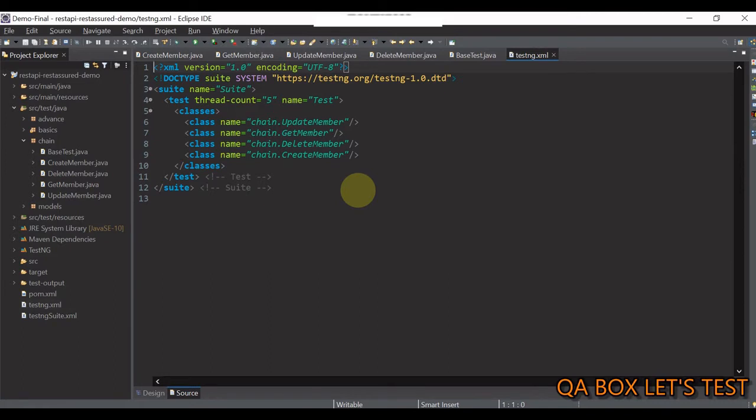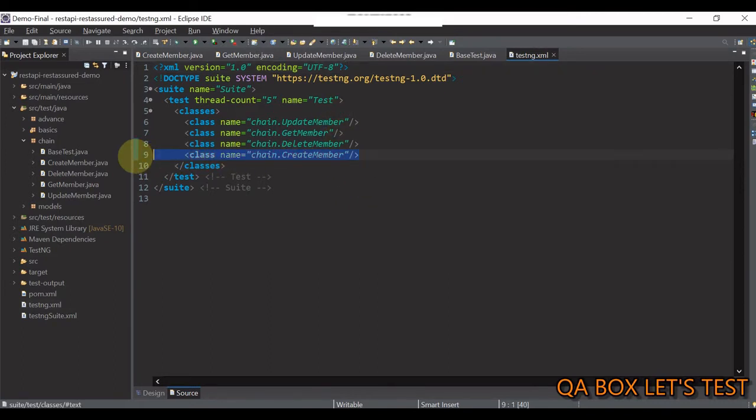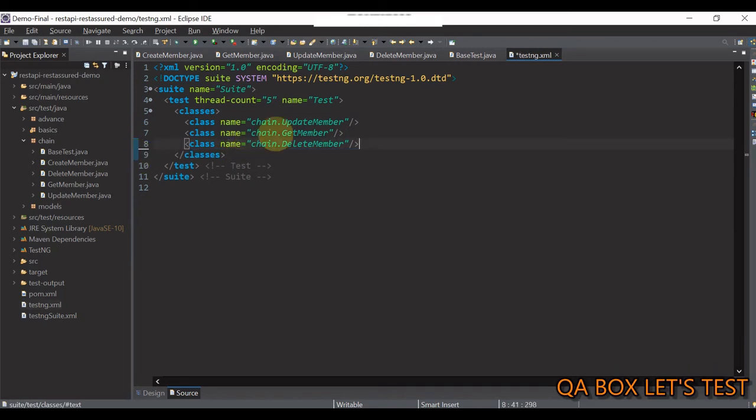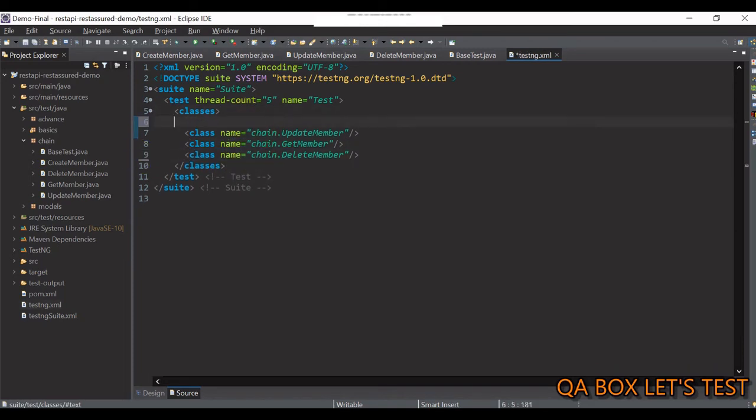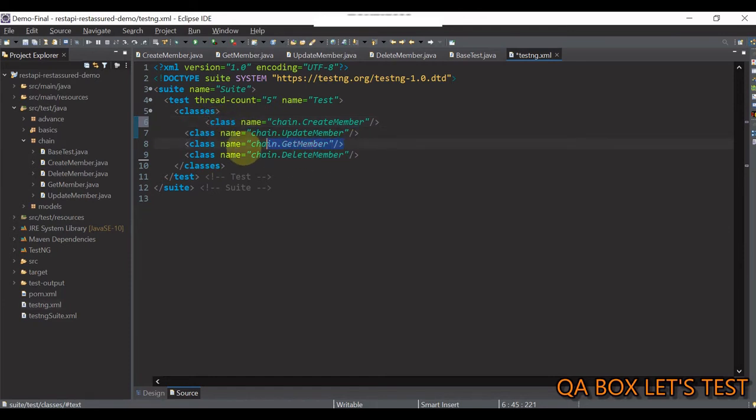Now, this will generate a test ng.xml file at the root of your project. Open it. The first thing that you have to do now is to adjust this order. So, the first operation we have to perform is to create a member and that's happening inside this class. Then the second operation was to read a member.